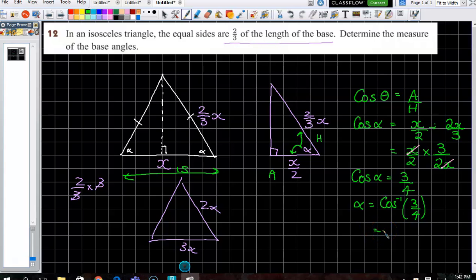If you couldn't have done that one, fair enough — it's a little bit different to questions where they give you straight-out numbers. But how could I change it for a test? I could say: the sides of the isosceles are one-quarter of the base. There are many ways to create different questions like this.